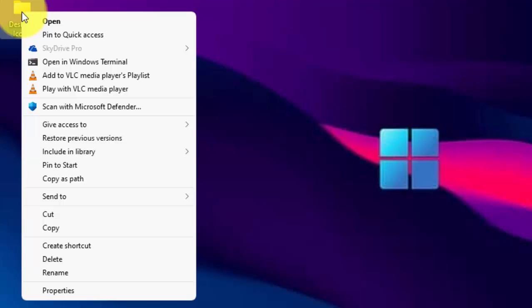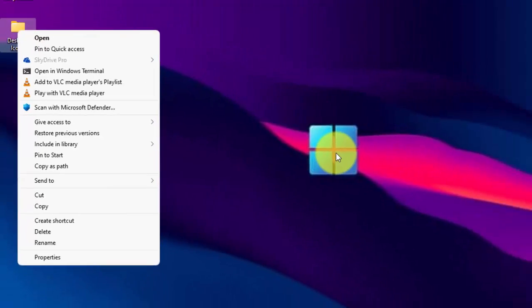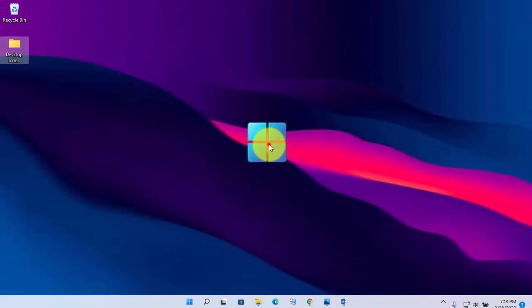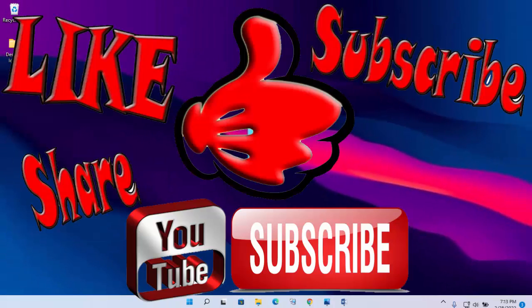So friends, I really hope this video will be very helpful for you. Please do not forget to like the video and subscribe my channel for more helpful videos. Thanks for watching.